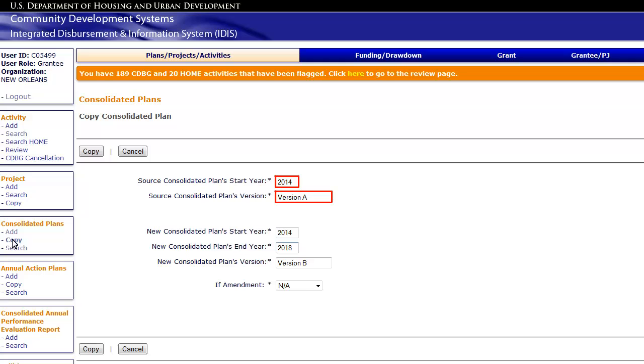Enter the existing or source Consolidated Plan start year and version. Next, enter the start year, end year, and version for the new copy of the plan.